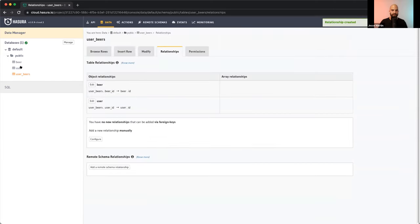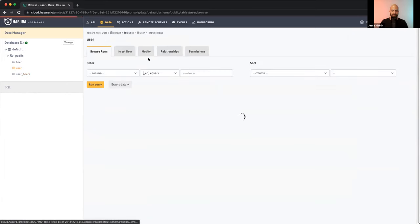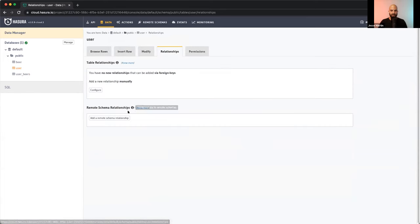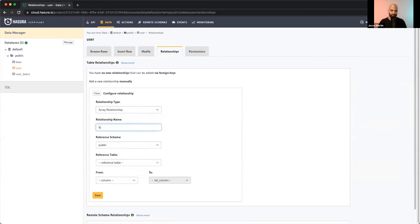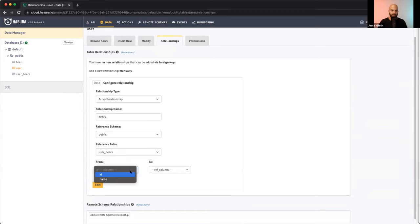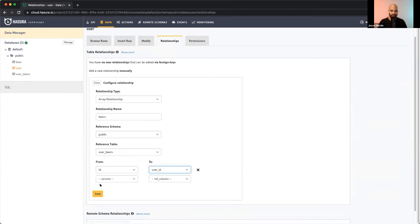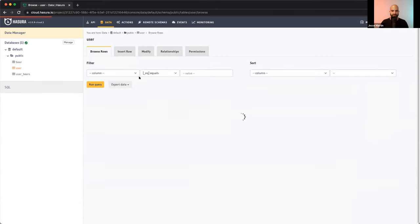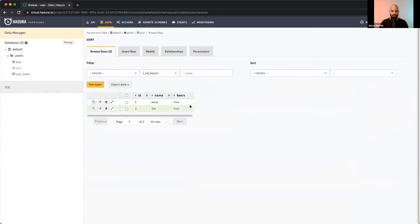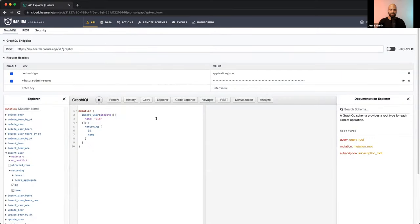Now I go to the user table and create an array relationship called 'beers' referencing the user_beers join table, where the user's id matches user_id. After saving, we can see we have users — Jesse and Jim.